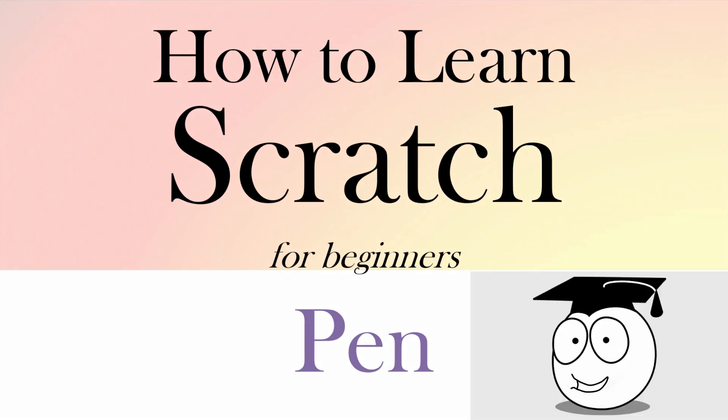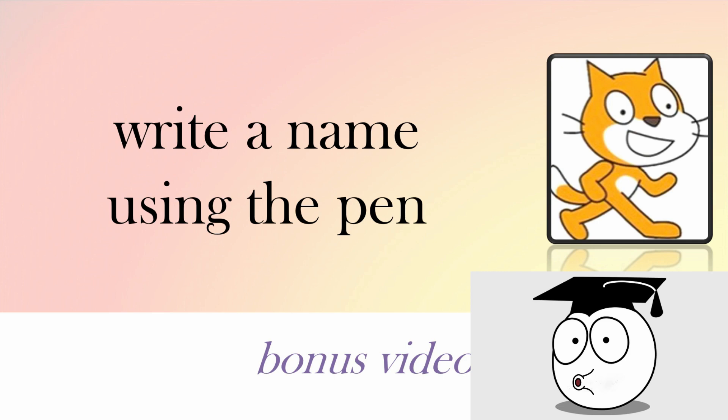A fun tool to use in Scratch is the pen. In this video we're going to show you how to write a name using the pen.